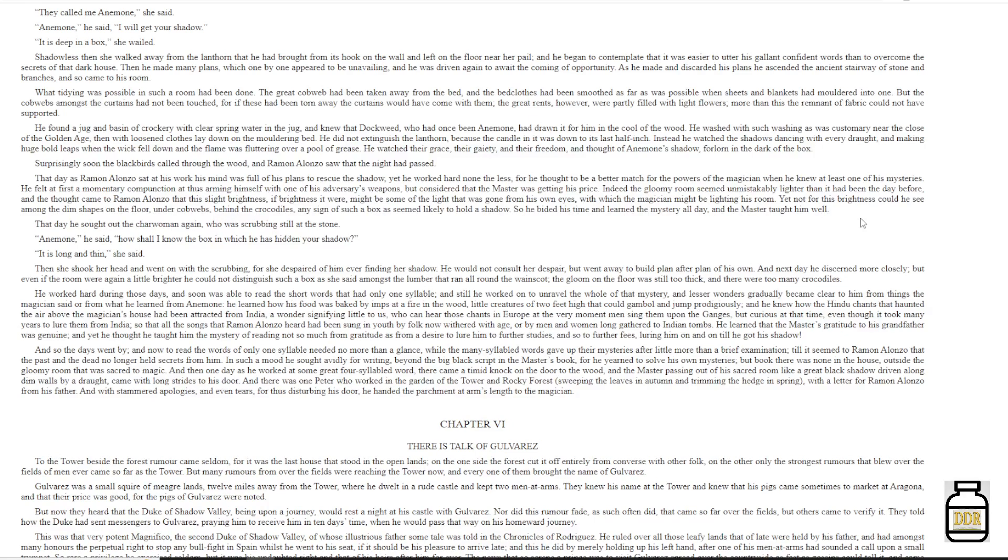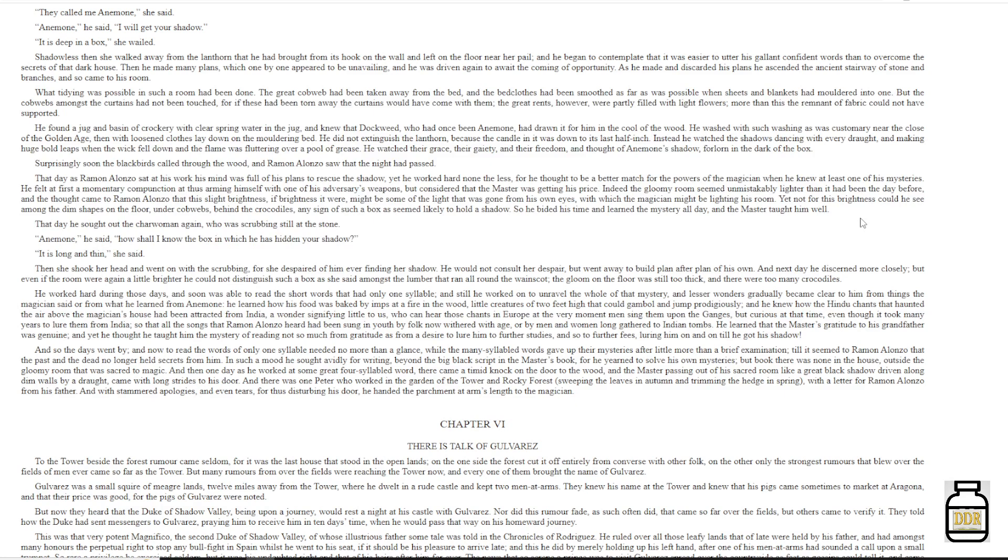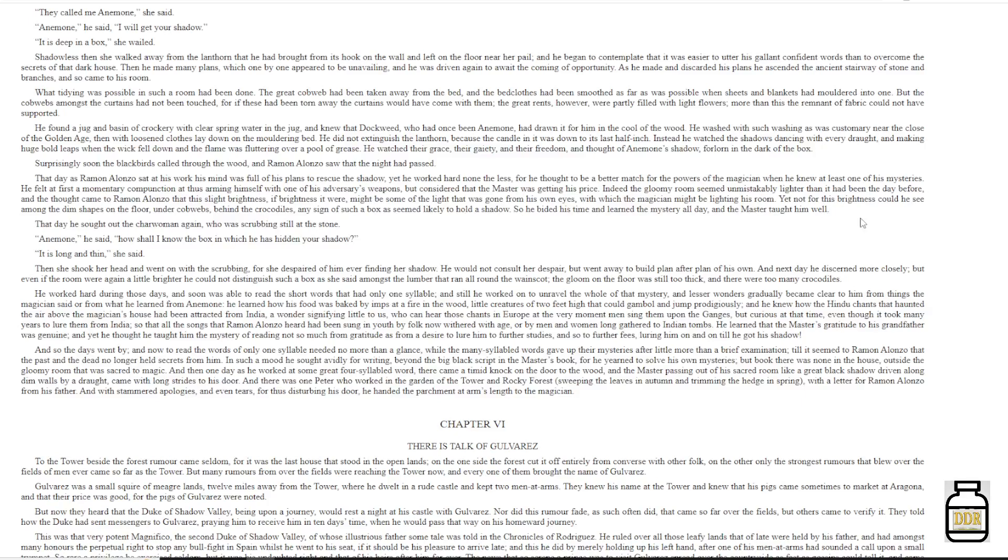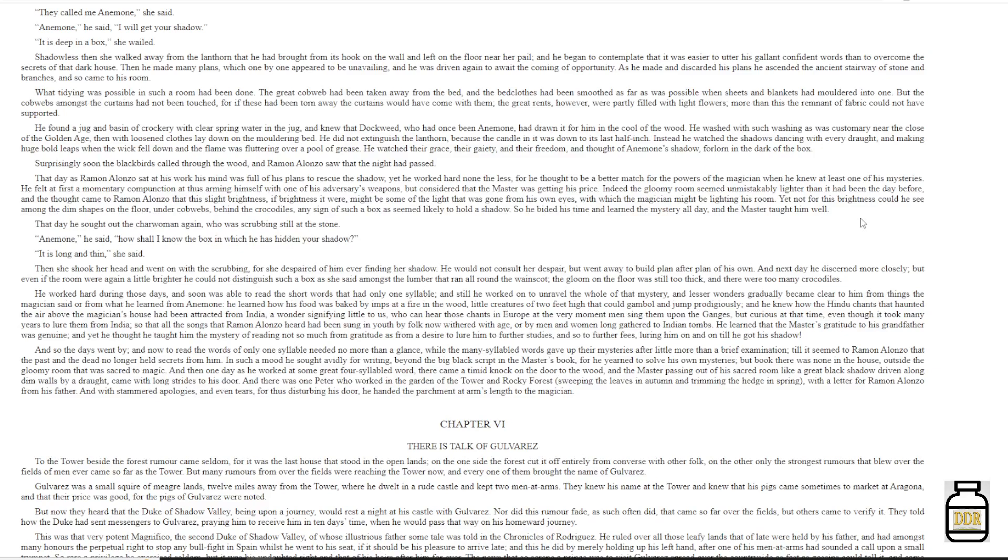In such a mood he sought avidly for writing, beyond the big black script in the master's book, for he yearned to solve his own mysteries. But book, there was none in the house, outside the gloomy room that was sacred to magic. And then one day as he worked at some great four-syllabled word, there came a timid knock on the door to the wood, and the master, passing out of his sacred room like a great black shadow, driven along dim walls by a draught, came with long strides to his doors. And there was one Peter, who worked in the garden of the tower and rocky forest, sweeping the leaves in autumn and trimming the hedge in spring, with a letter for Ramon Alonzo from his father. And with stammered apologies and even tears for thus disturbing his door, he handed the parchment at arm's length to the magician.